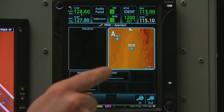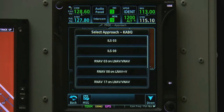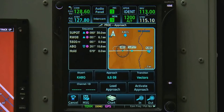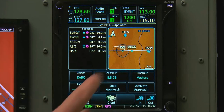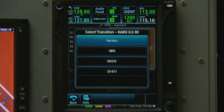From here, we can select what approach we want. Today, we'll say they're using ILS Runway 8, and we know that it's in a radar environment, so we're expecting our transition to be vectors. If a different transition had been assigned, we would touch vectors to select the correct transition.